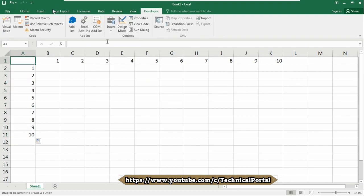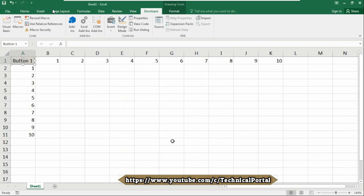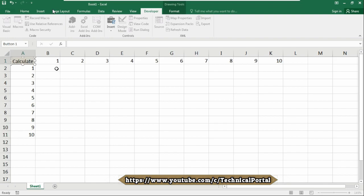Now we are going to insert a button right here and we are going to assign our button with the newly created VBA code. Change your button name. I am changing it as Calculate.